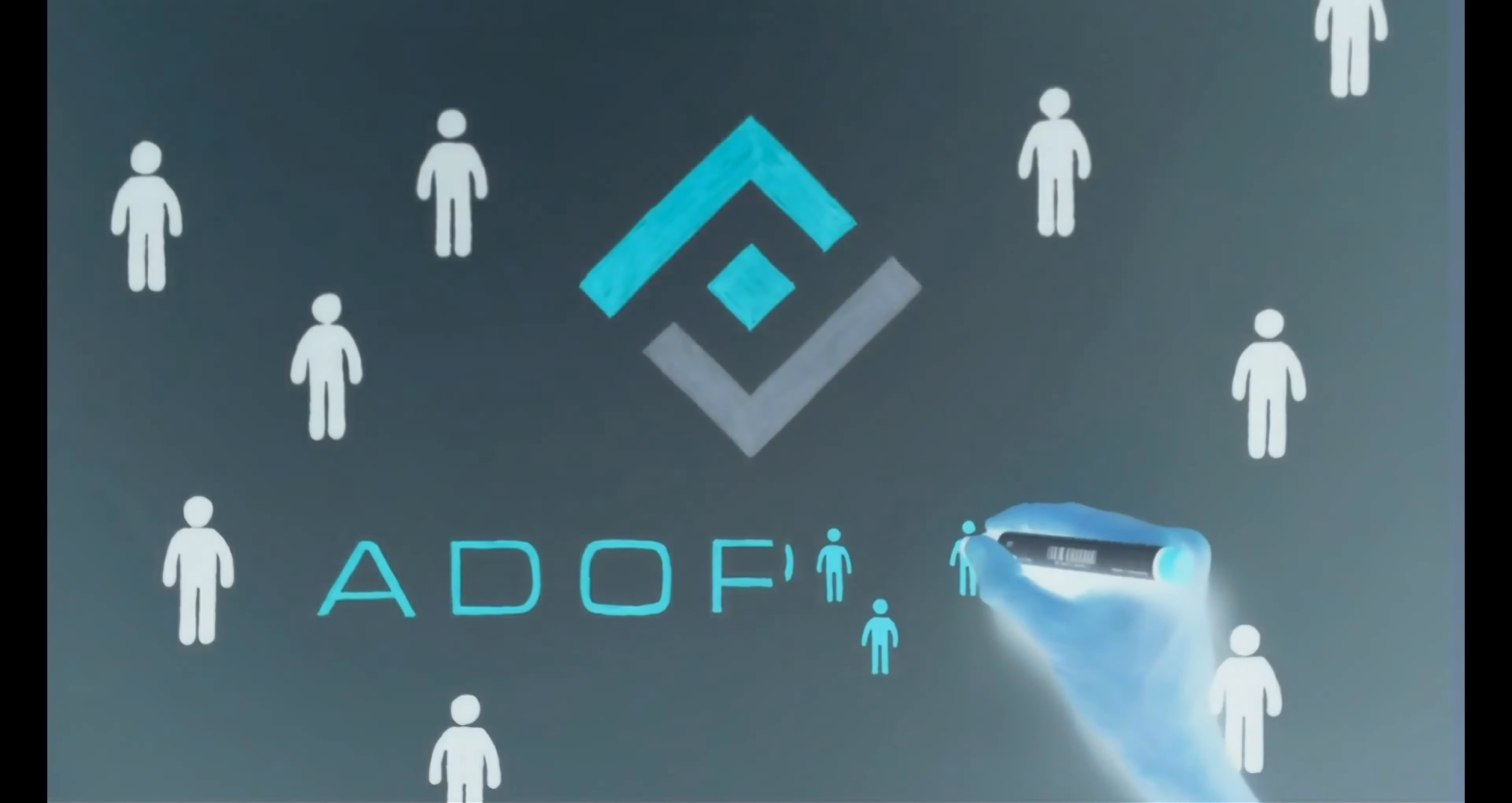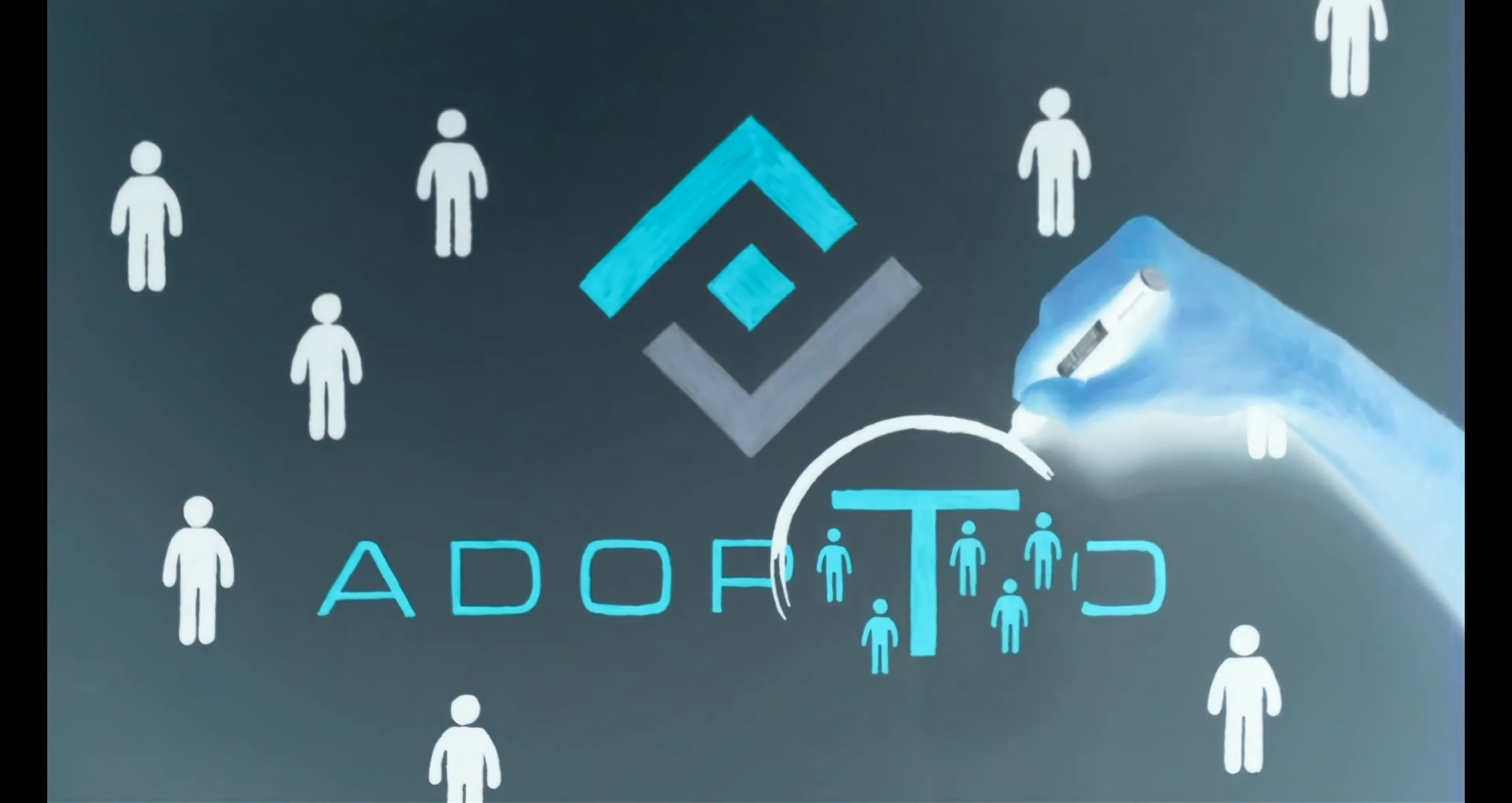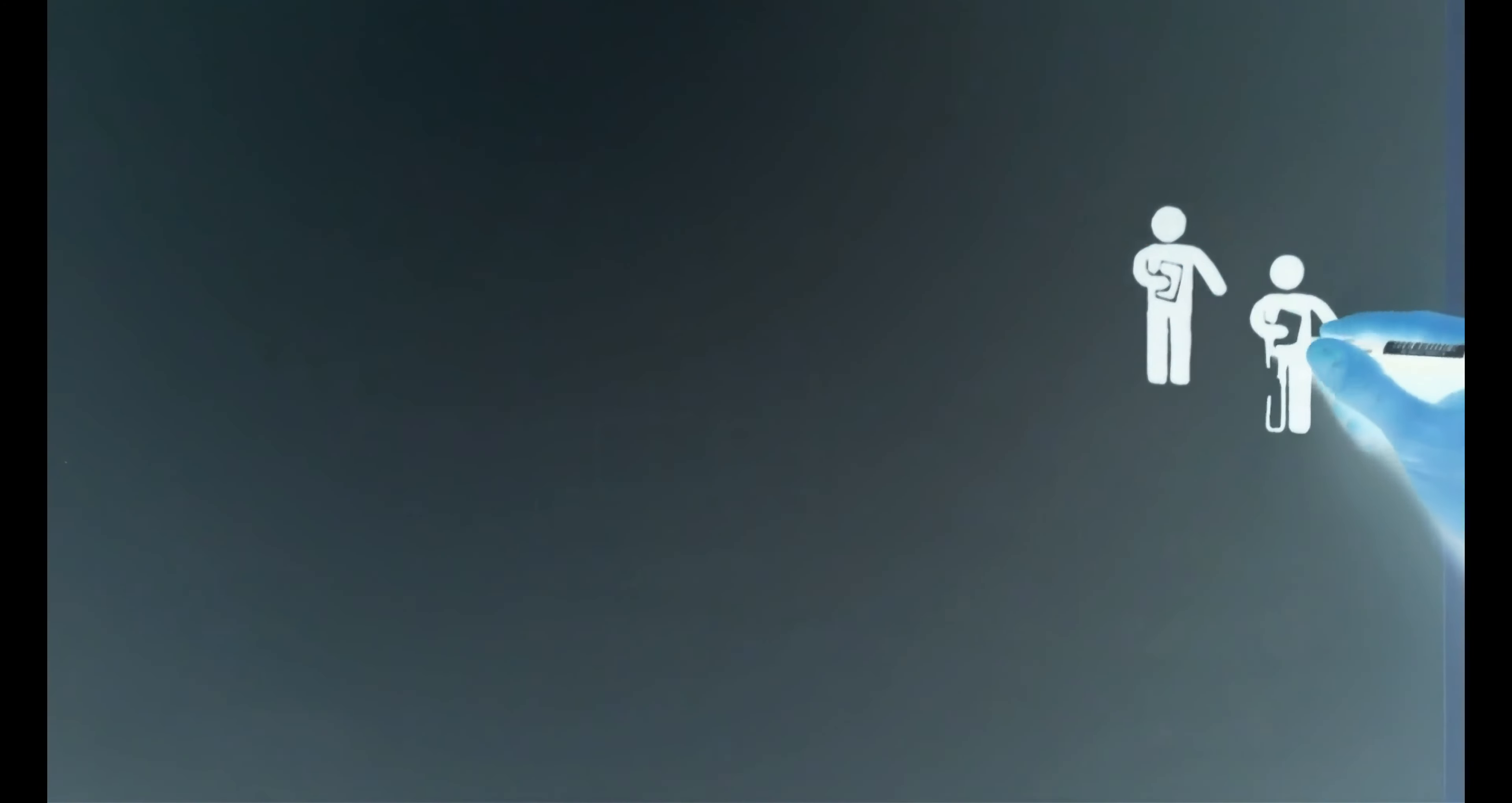If you want the best candidates, you need the best approach. That's why we created Adopto, to help you streamline your hiring process.